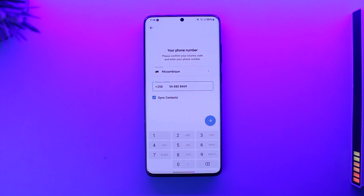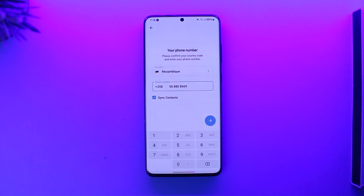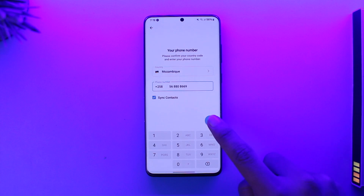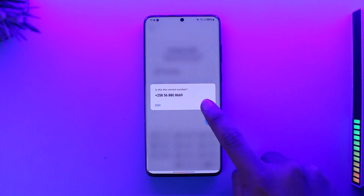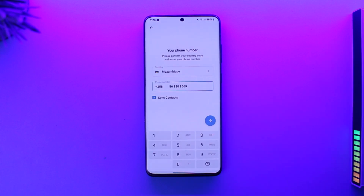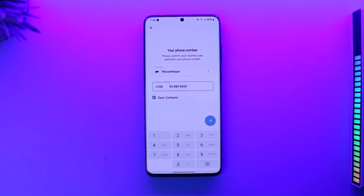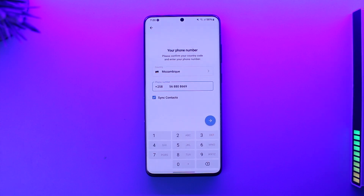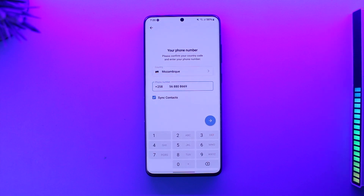So as long as you have your phone number logged in, you should be able to log into that account. But if you're trying to log in from a new device, or you have two-factor authentication set up, there is no other way without the code, because Telegram requires the code to verify you.